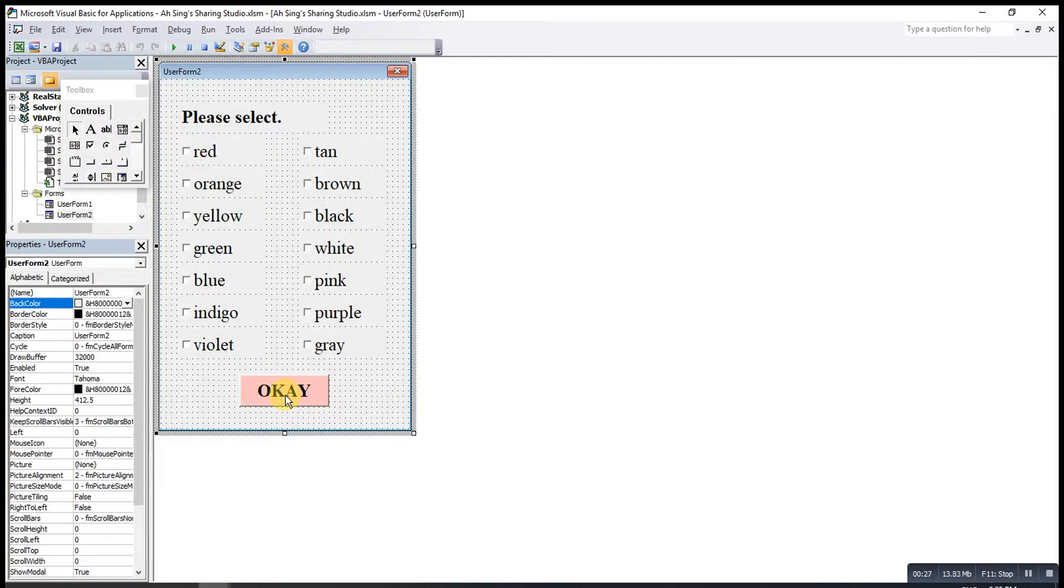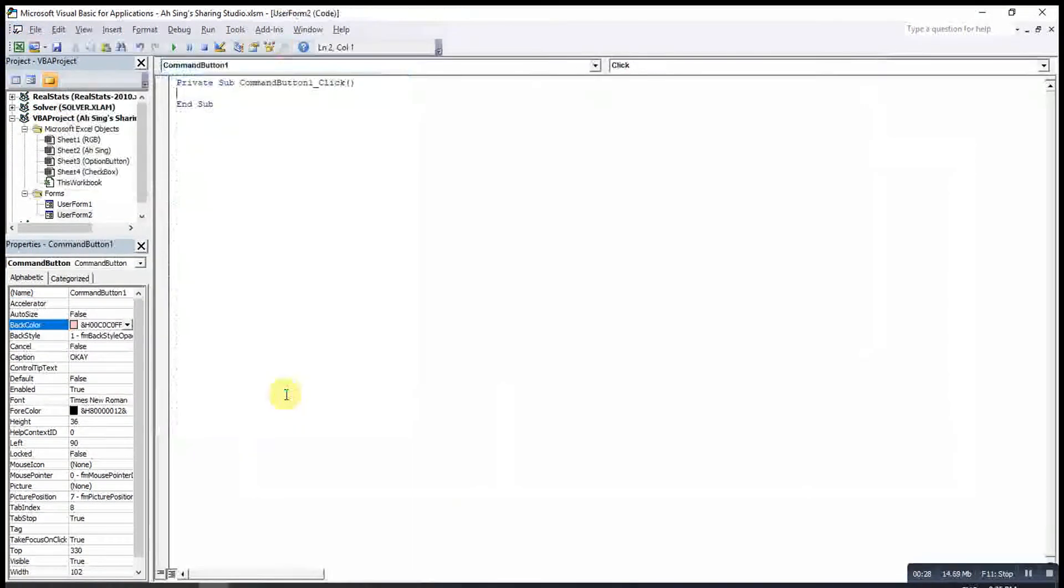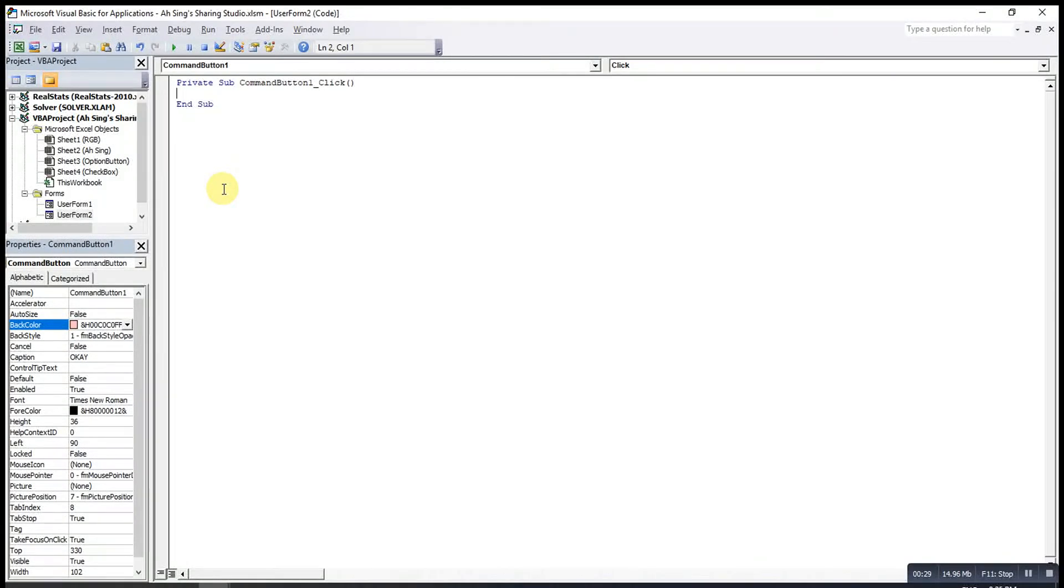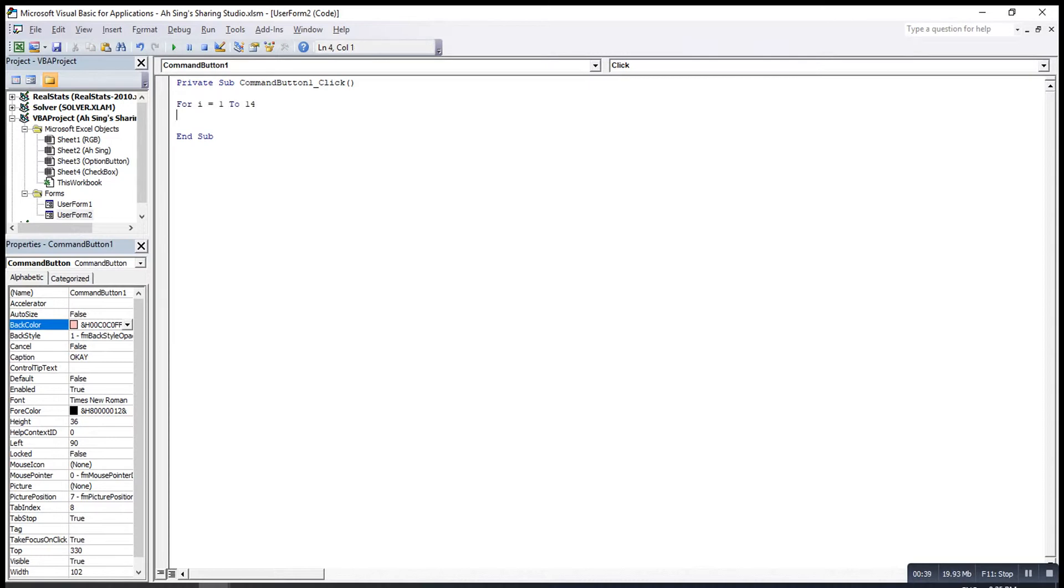Double-click on the command button to assign code. Using For loop, so for i equal to 1 to 14 since we have 14 checkboxes.